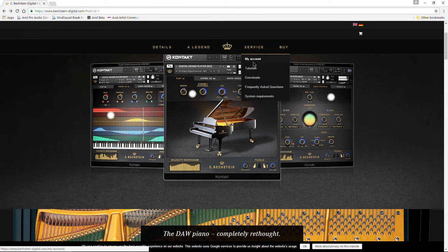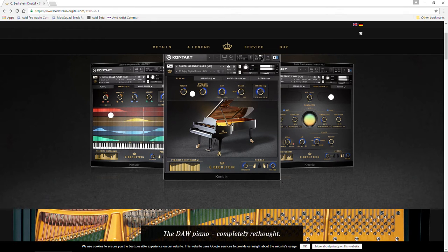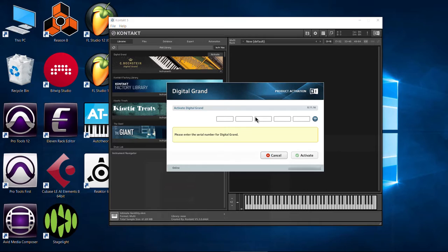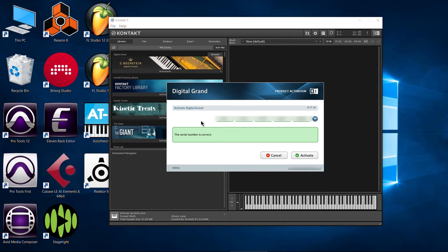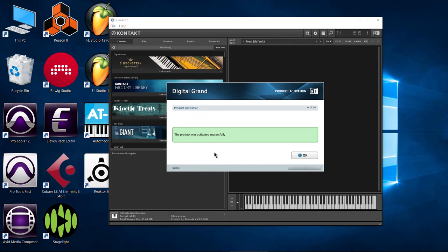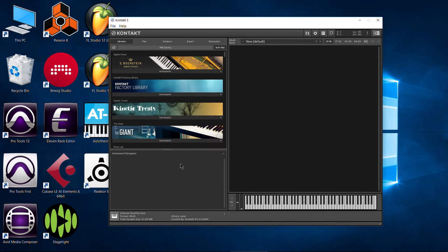You can just come here and log into your account and go ahead and grab that. I already have mine. We'll just click in here, Control V, that pastes it in. The serial number is correct. Then click activate. There we go. Activated successfully.